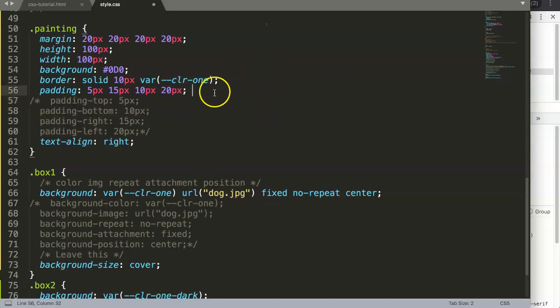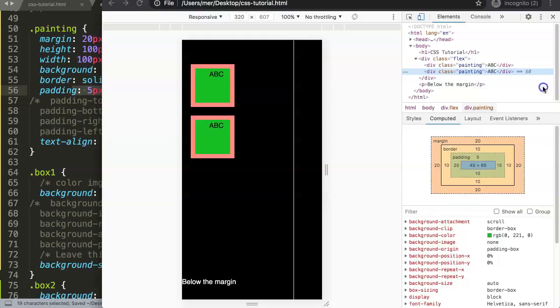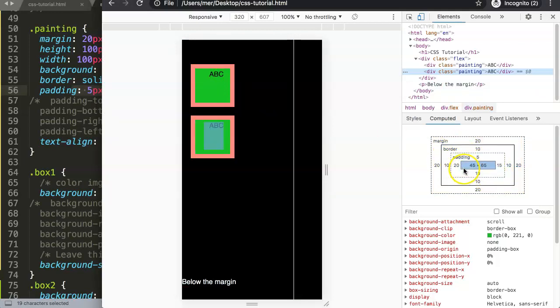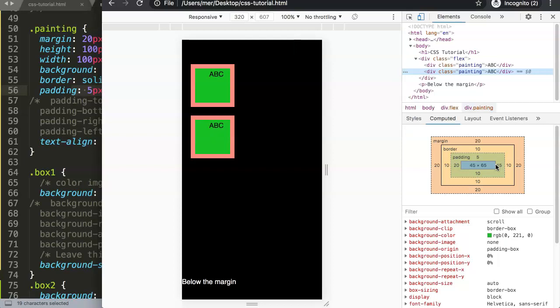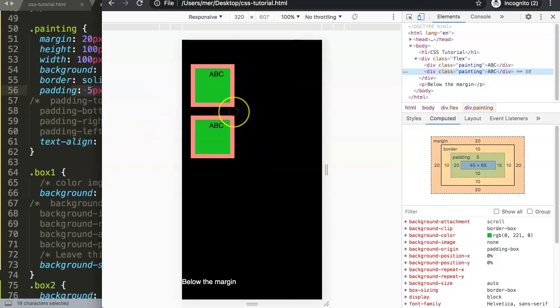Once we have that, we can comment out all of these. I will remove this because CSS cannot read that kind of text. We save this and make sure this is now done. If you refresh, you will see it will not change.